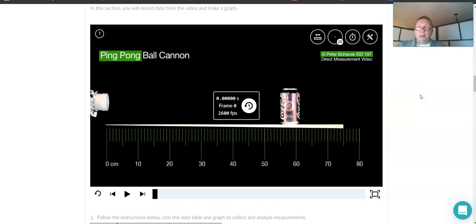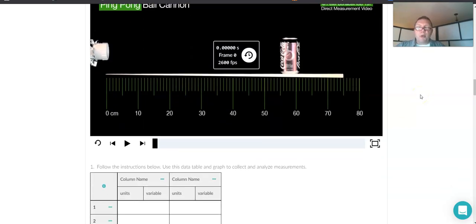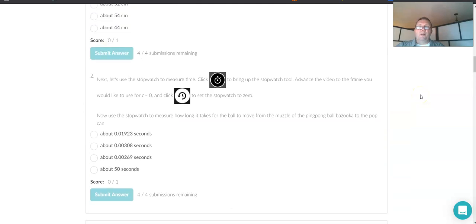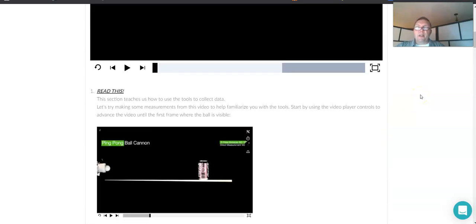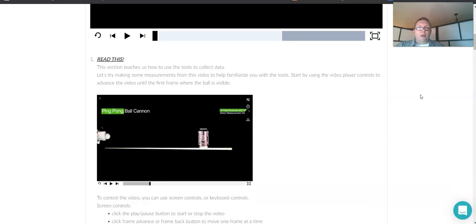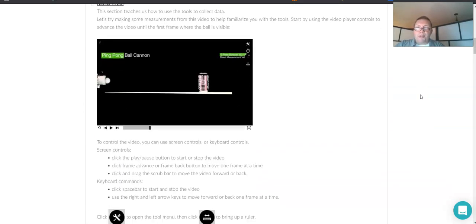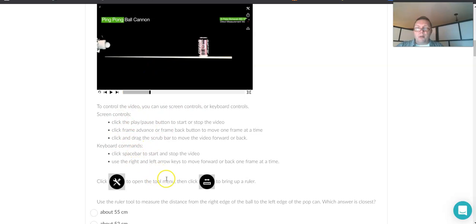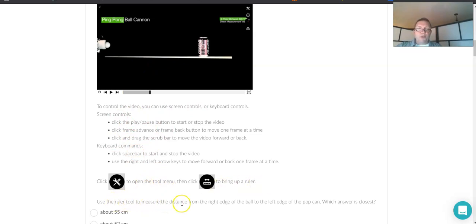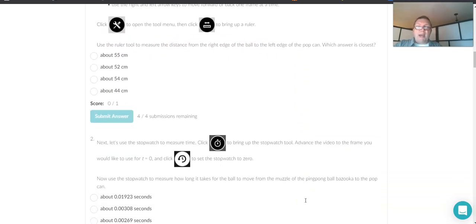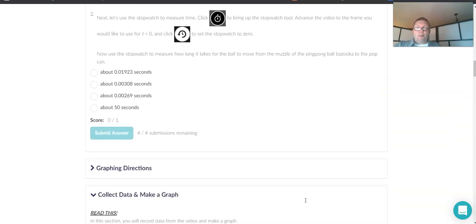So in this lab, it does tell us exactly how to measure things, where to put everything, control the video. It tells us what to do there, and they say to use the ruler to measure the distance from the right edge of the ball to the left edge of the pop can. That's one of the questions they ask us there.